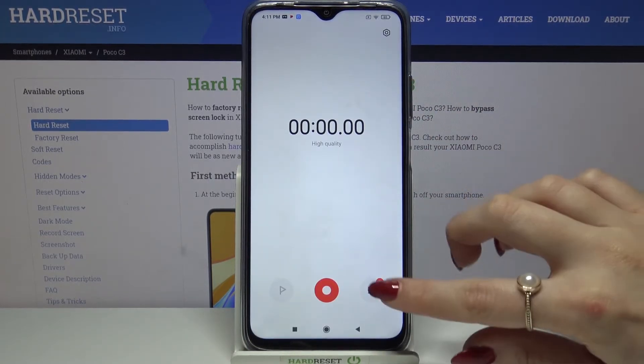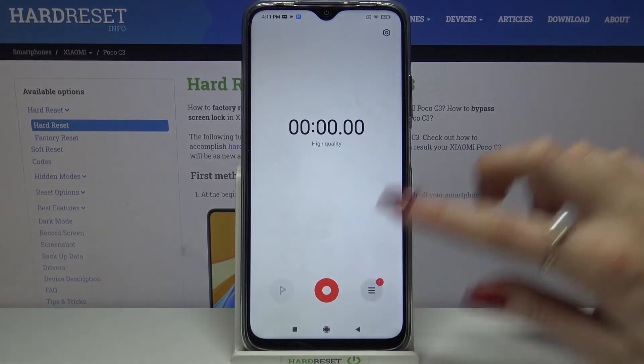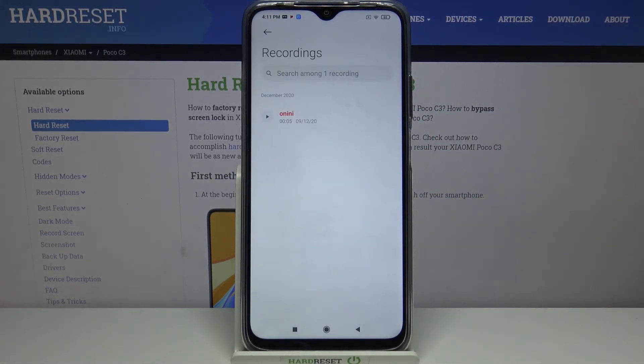Now tap on the right button again to see all your recordings. As you can see, my recording was successfully made and saved.